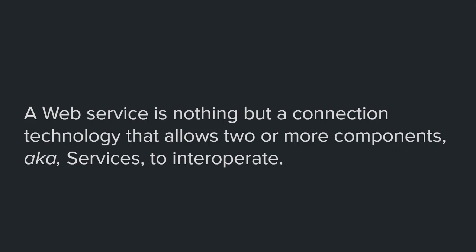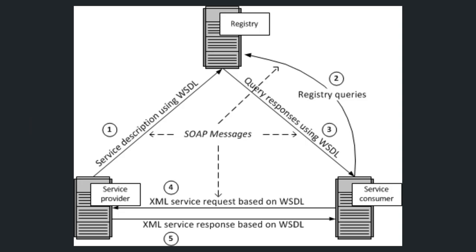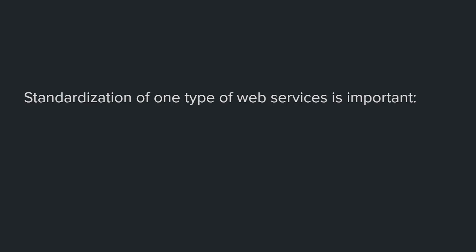Let's talk about how they work. The model I showed you before of the first web service, this model is no longer used. With the advancement and the advent of new technologies, it turned out that this model is not efficient and new models are used. A lot of efforts are being made to standardize one kind of web services, and that's important because this allows for easier exchange of data and a significant reduction of development and maintenance time.